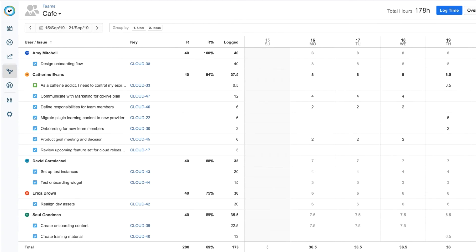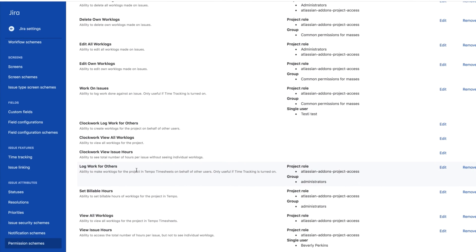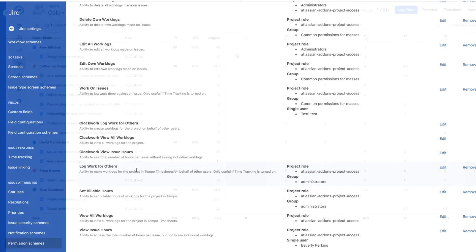From the team timesheet, I can even log time for my team members. They usually log their own time, but if one of them gets sick or they're on vacation when their timesheet is due, I can do it for them. To do this, I first need to have the Log Work for Others permission, which is a project one, and my JIRA administrator needs to set this for me.